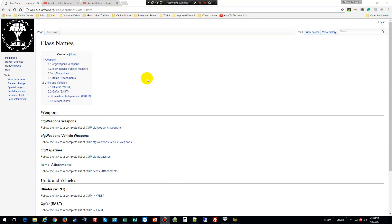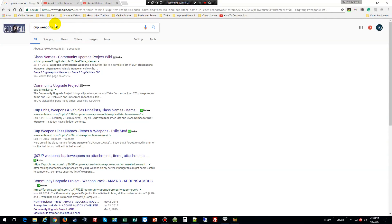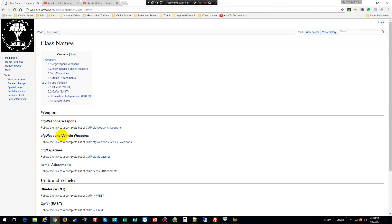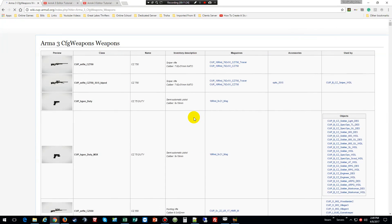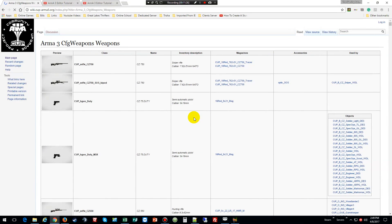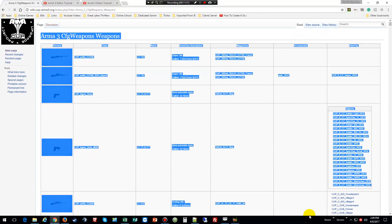Another way of finding out what the class name is — I'll put a link in the description — is to go to the CUP mod page. The way I found the list was, I just typed in 'CUP mod cup weapons list' and clicked on the first link. It took me to a page and I just clicked on weapons. Here are the weapons, and the best way I do it is just copy everything.